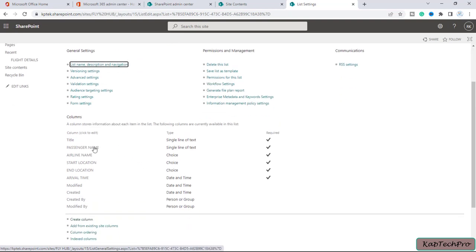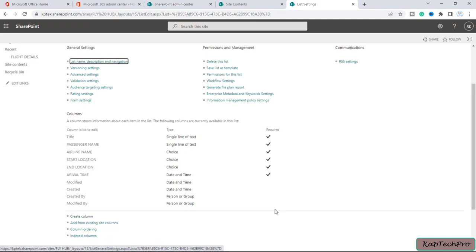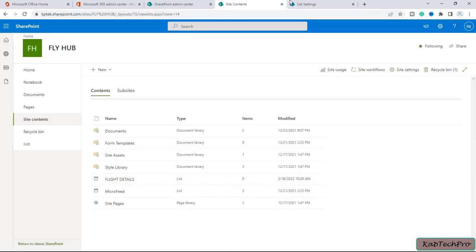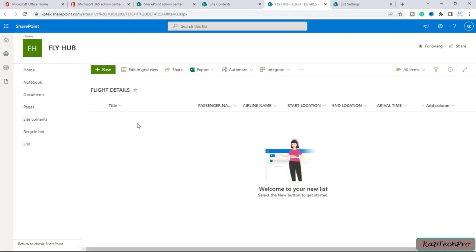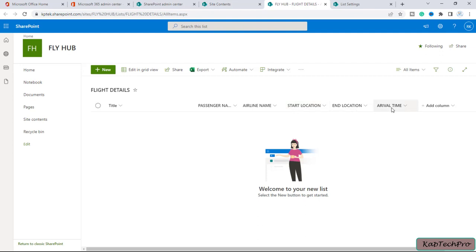I've now added enough columns. Let's go back to site content and open the Flight Details list. You can see all the columns we added are now listed: Title, Passenger Name, Airline Name, Start Location, End Location, and Arrival Time.